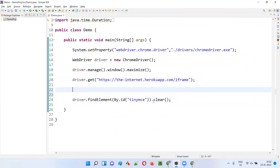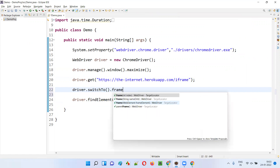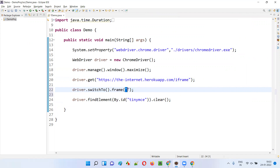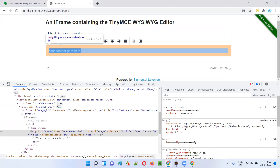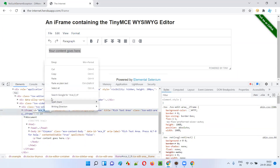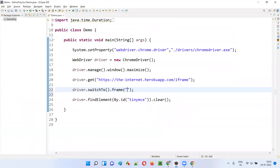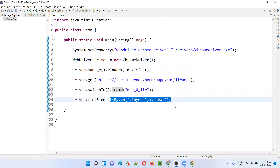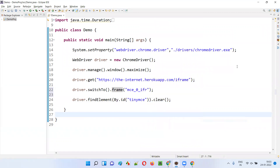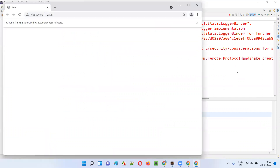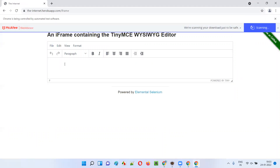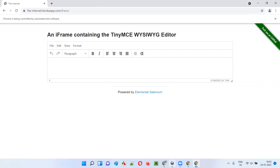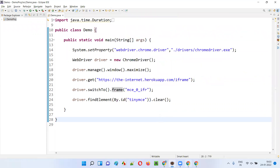What I have to do to overcome this problem is first switch to the frame. I have to simply say driver.switchTo().frame(). Inside this, I'll provide the locator of that frame. If you go back and inspect, there is the frame under which this element is available — this frame has some ID. I'll copy this ID and go back to the script and provide this ID — the ID of that particular frame. First I will switch to the frame, then I'll try to perform the operation on the element which is inside the frame. This time it will work — you will not get NoSuchElementException. The text got cleared from the field. The script executed successfully without any exception. No such element exception has not come this time.